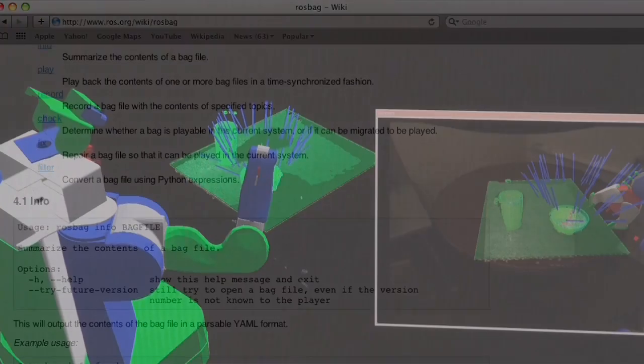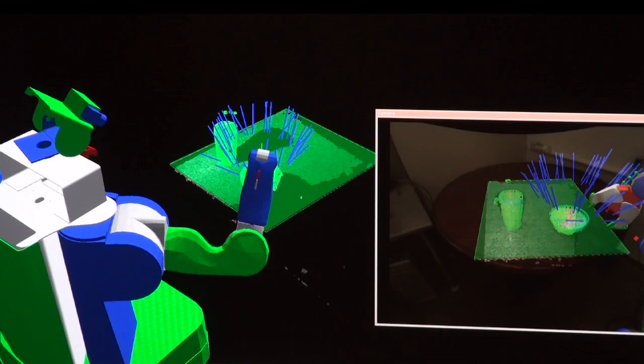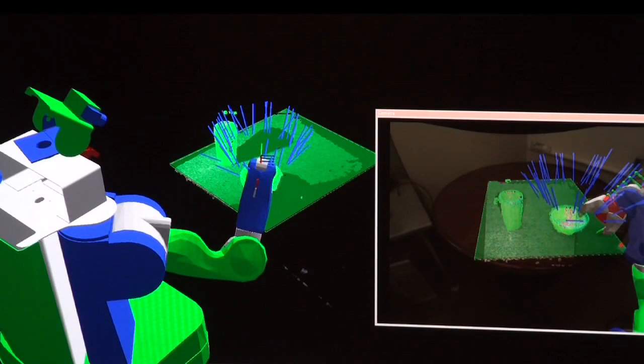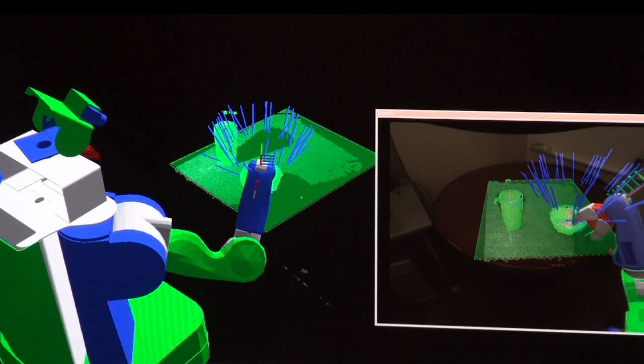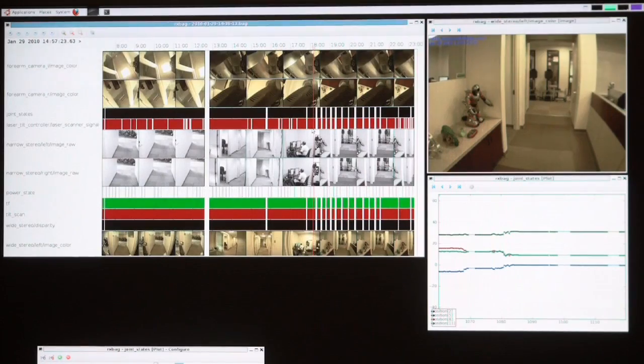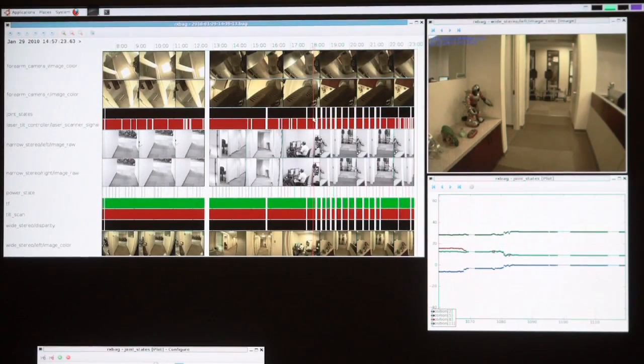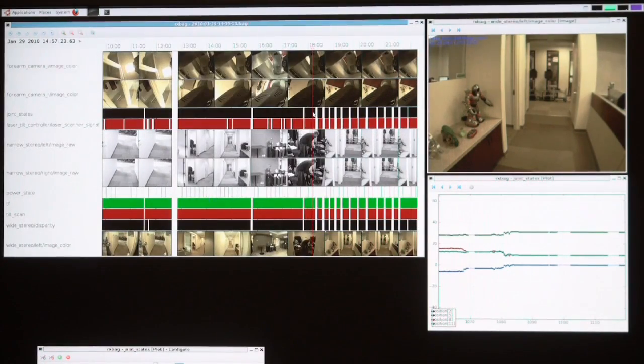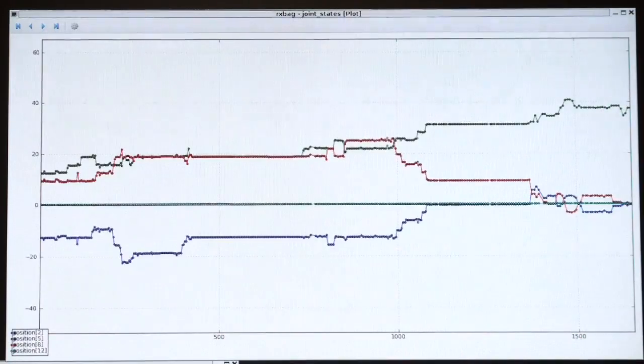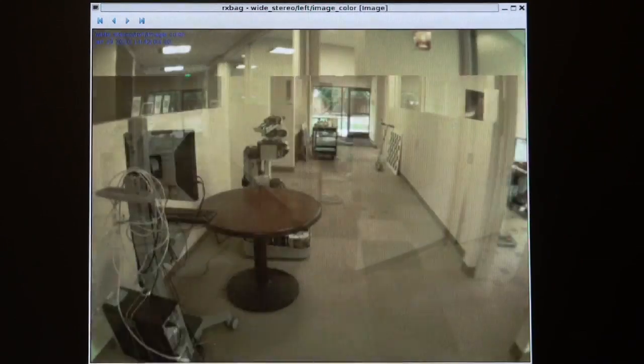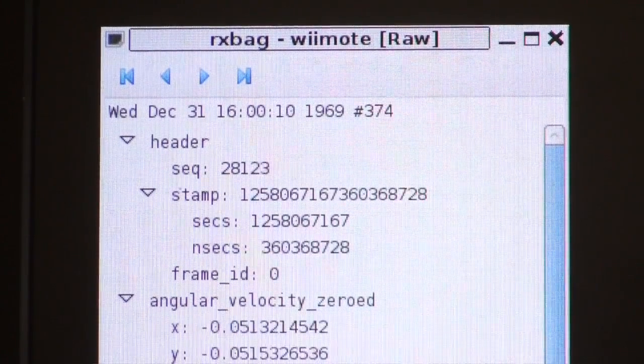The ROS bag tool lets you record data from any ROS topic, as well as play it back into the running ROS system. We also have the graphical tool RxBag, which lets you visually examine bag files. You can scan back and forth through the data and see plots, camera images, and raw messages.